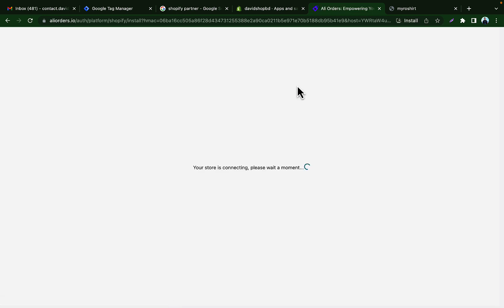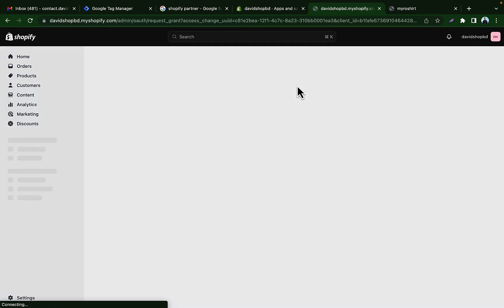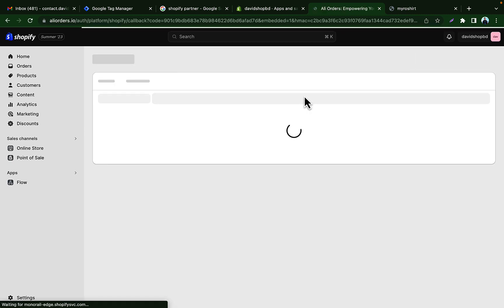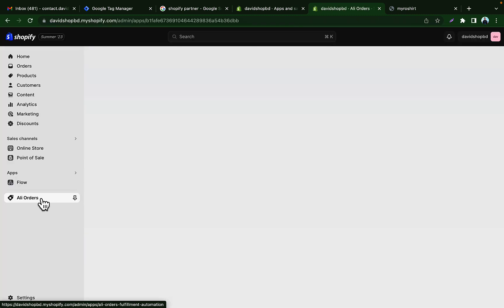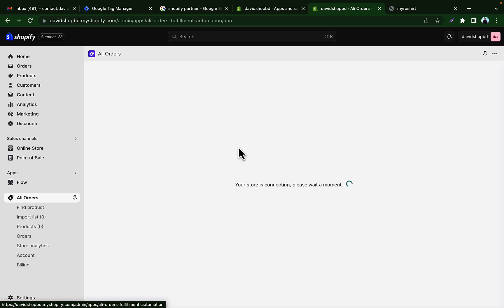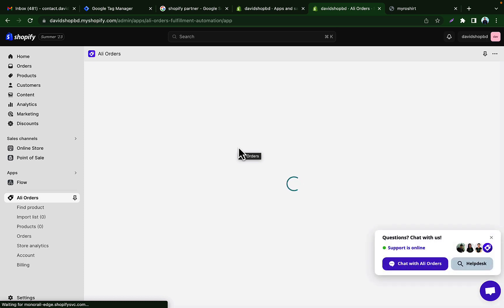Add the app called 'Early Orders — AliExpress Dropshipping', then click Install. We will use the free version. Click 'Install App'. We have added Early Orders to our Shopify store.